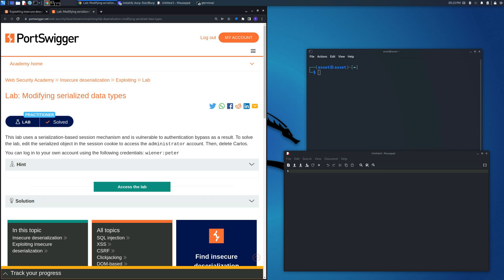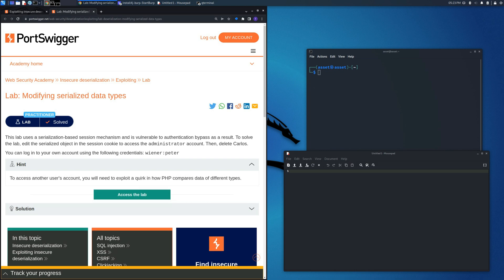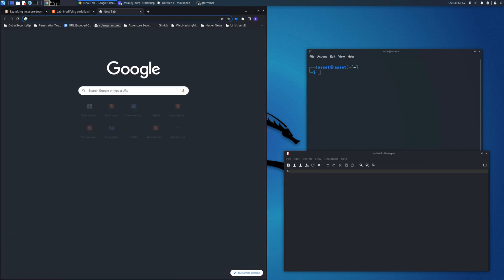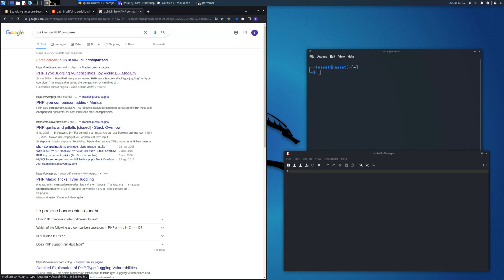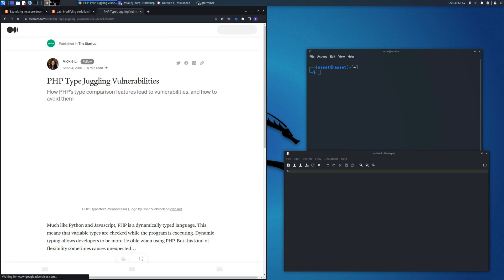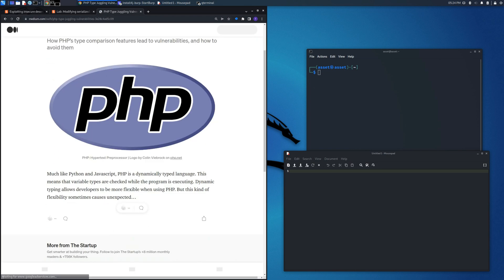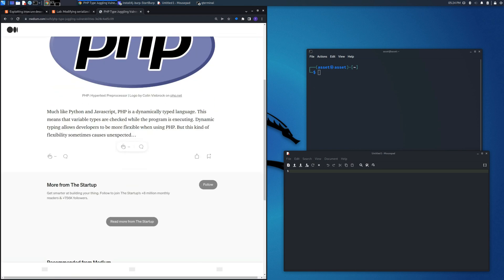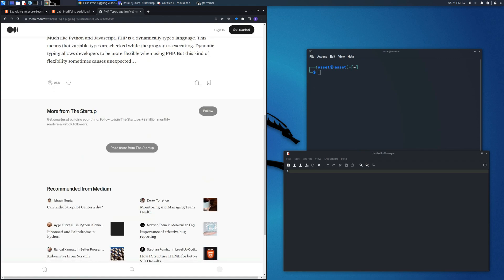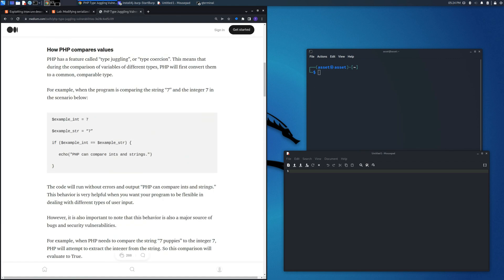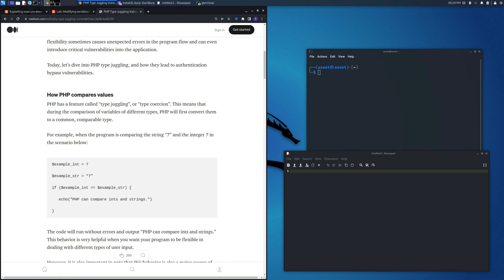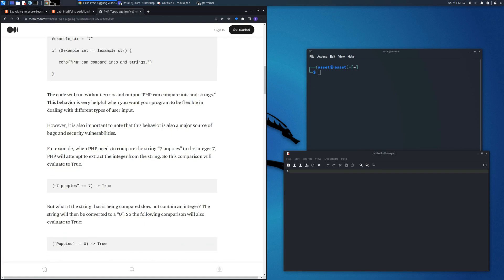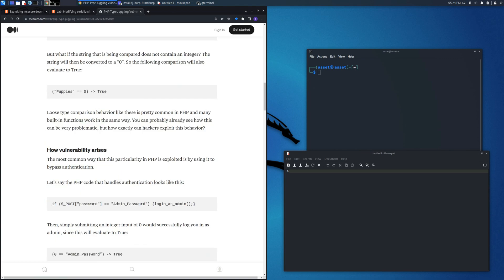If we go through this hint of the lab, quirks in PHP, and we search it on Google, we find an article made by Vicky Lee in which there is some explanation about this topic, in particular the type juggling and type coercion.